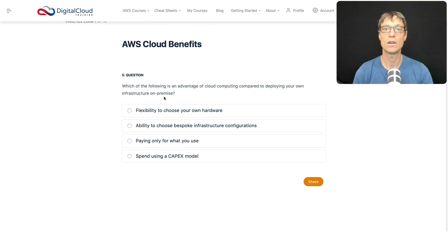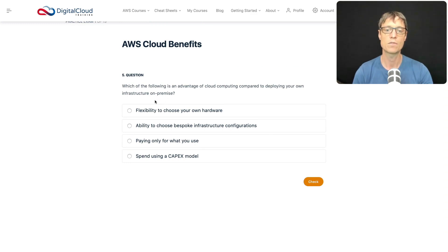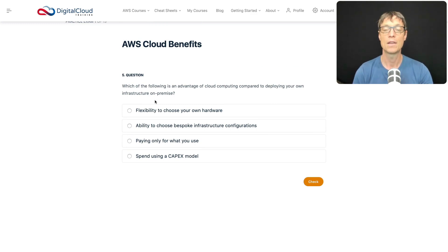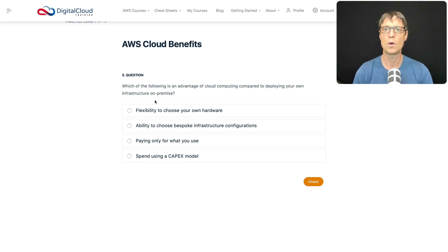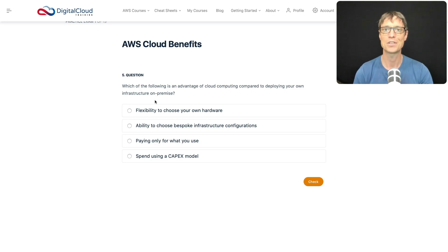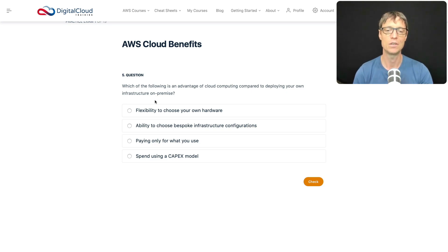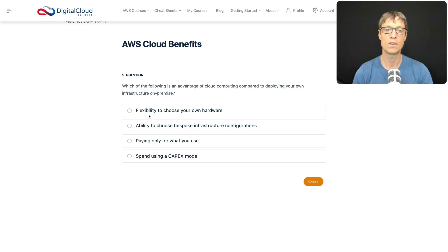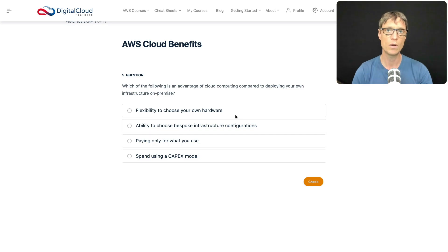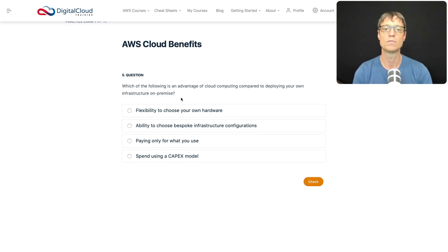Which of the following is an advantage of cloud computing compared to deploying your own infrastructure on-premise? There are lots of questions on the Cloud Practitioner exam comparing cloud to on-premises. They're looking at people trying to move into a cloud model, and they want evangelists out there who understand the benefits of using the cloud.